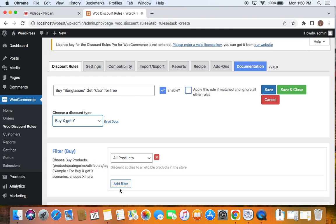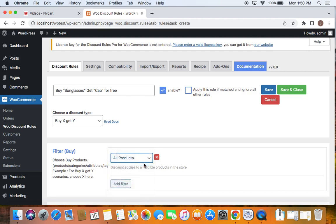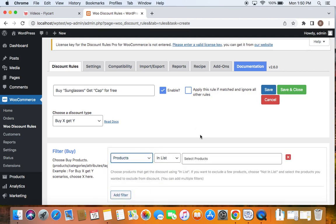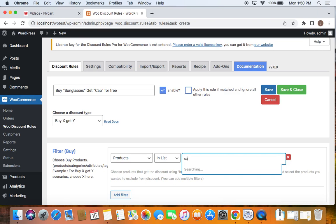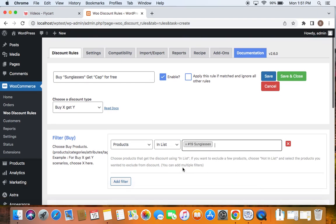Next comes the important step. Here we get to define the particular product to be bought by the customer. Remember only if customers buy sunglasses, they'll be able to get CAP for free. So here we're going to define sunglass in the filter. To define it, we'll click on the drop-down, select products because we have a specific product to be bought by the customers and here I'm going to select sunglass.